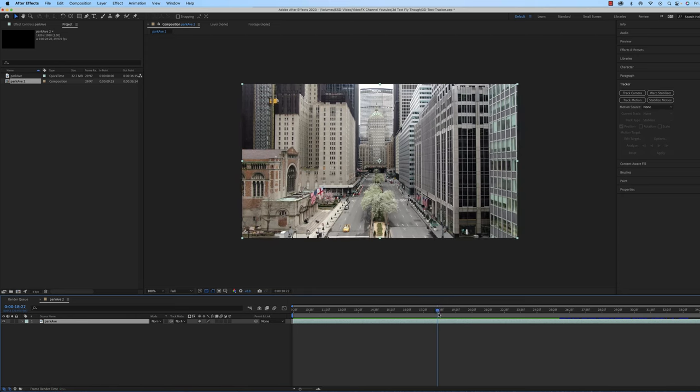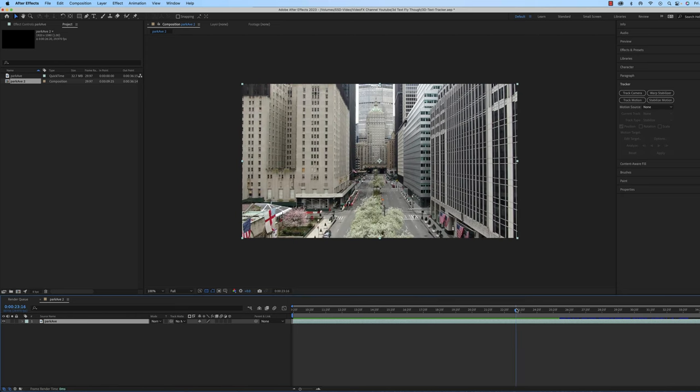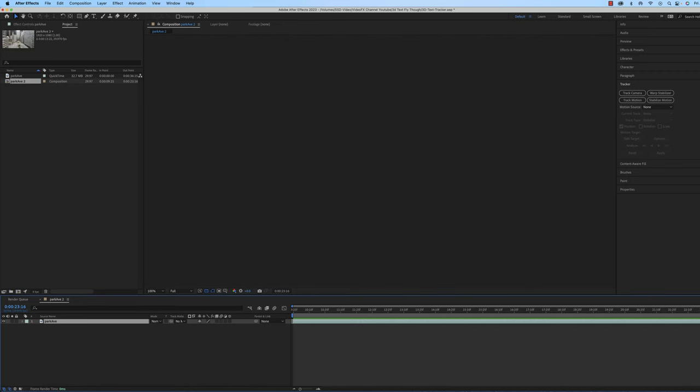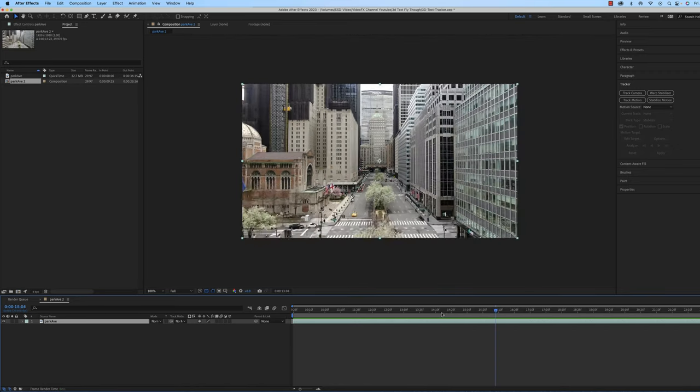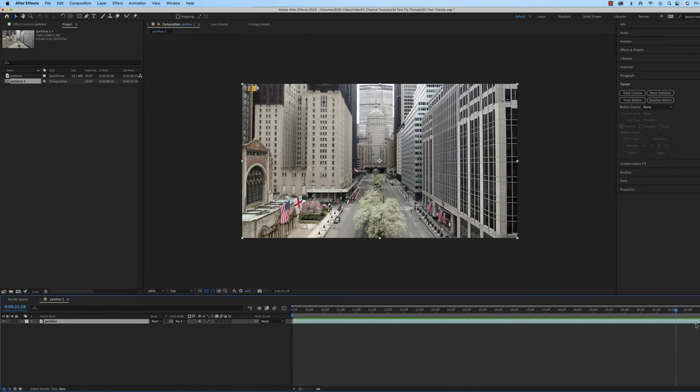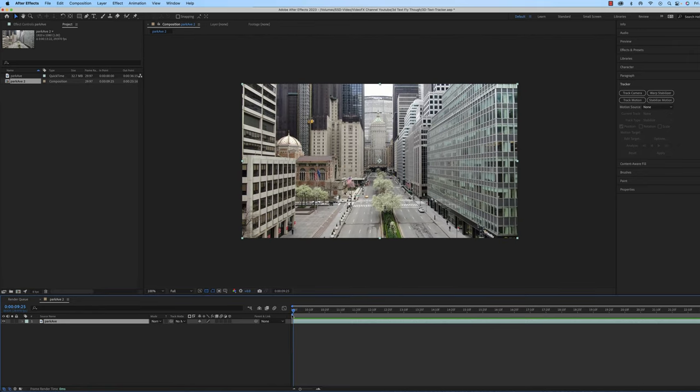And then I'm going to scrub through a little bit further and I'm going to end it about right there. Then I'm going to click on end work area. And I could actually just leave it like that, but I like right clicking on it and trimming the comp to work area so that I'm working within that area in this composition. So now that I have that set up.